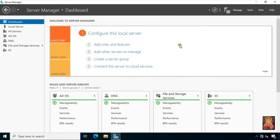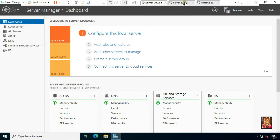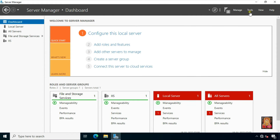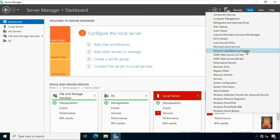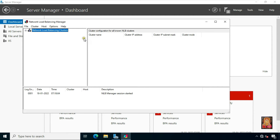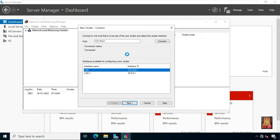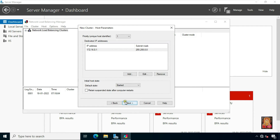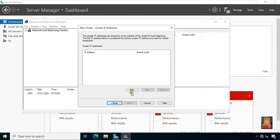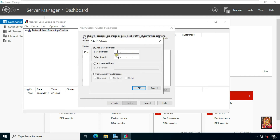Now it is time to create and configure the cluster in Network Load Balancing Manager. I will do this whole process on Server 2. Click Tools, click Network Load Balancing Manager, right-click on Network Load Balancing Cluster, and select New Cluster. Enter the IP address of the domain server: 172.16.0.1, and click Connect. Click Next, click Next. Set the cluster IP address — click Add. Enter the cluster IP: 172.16.0.150. The subnet mask is default. Click OK.